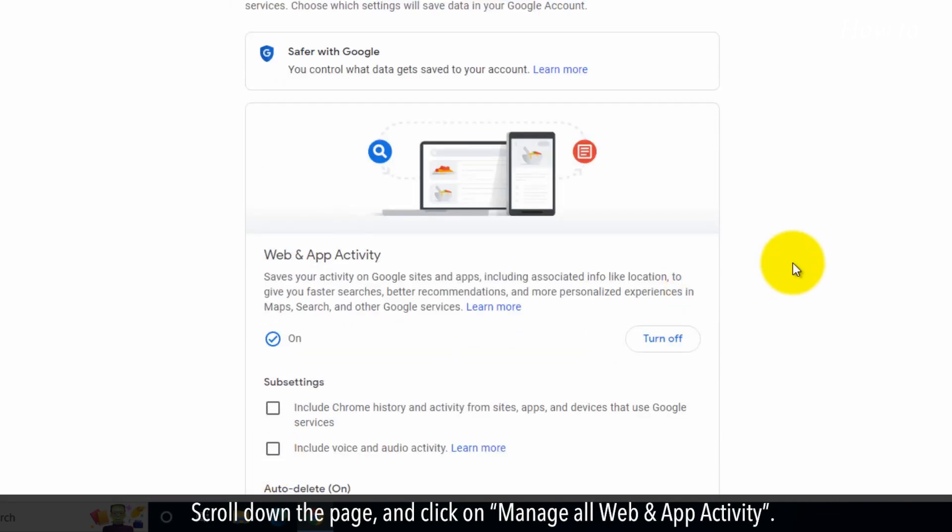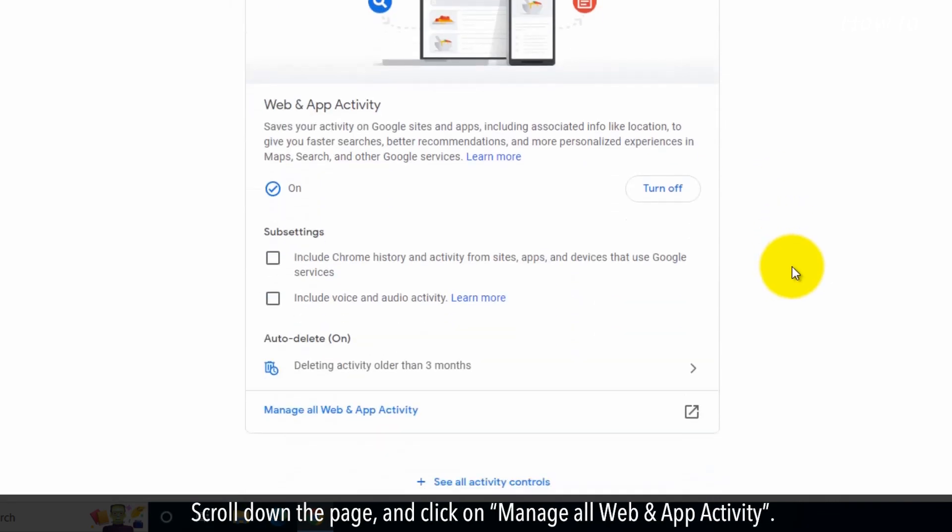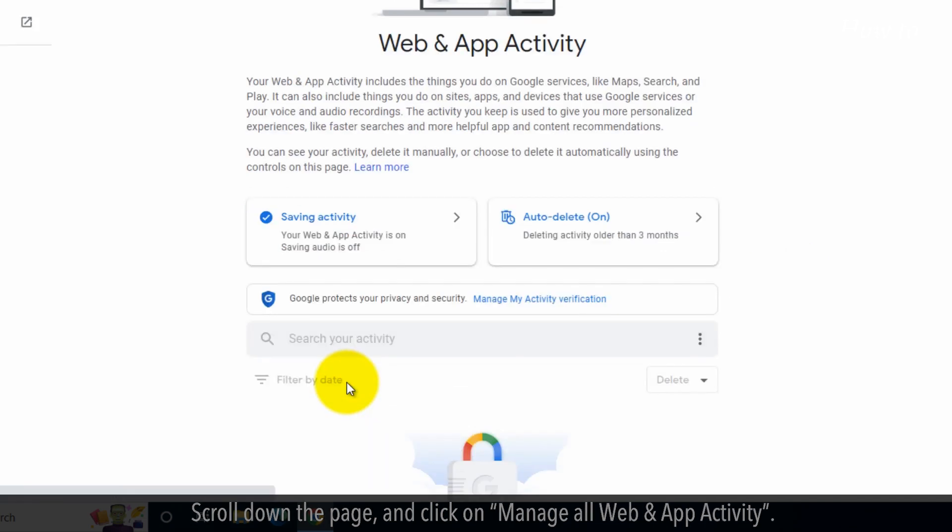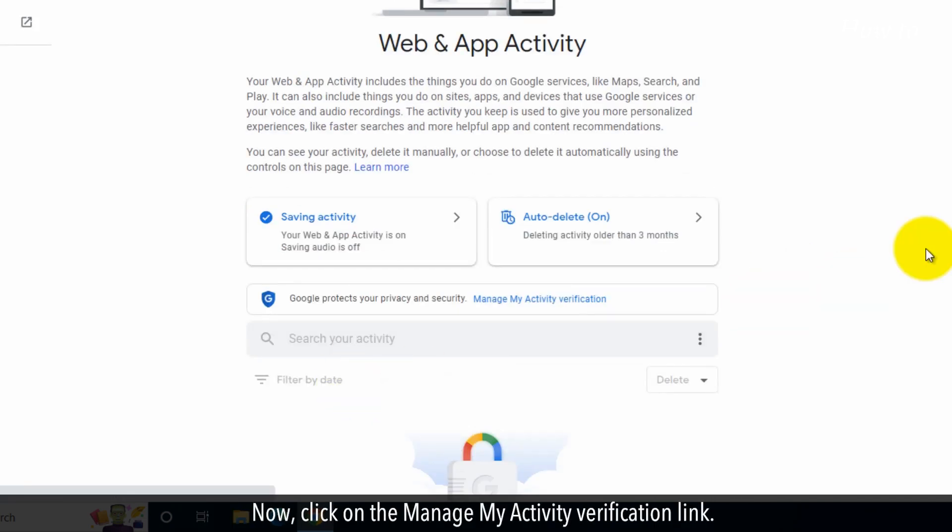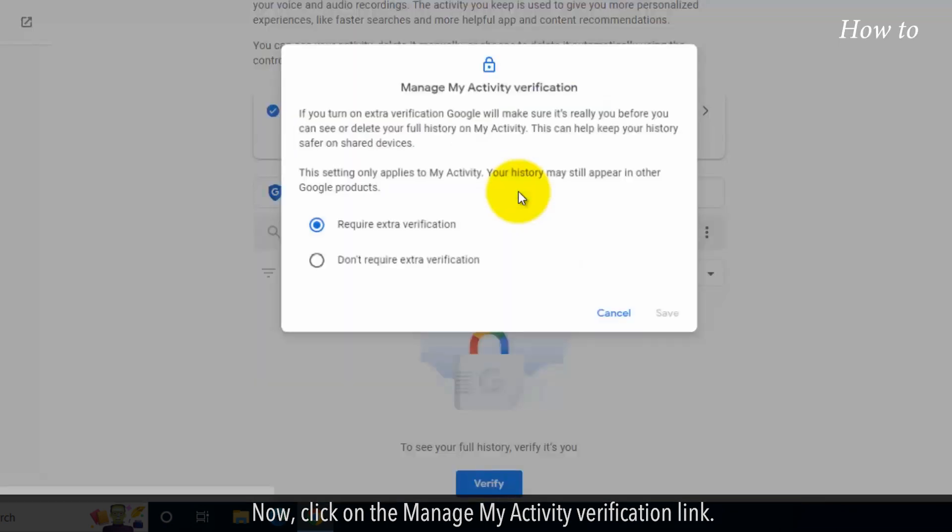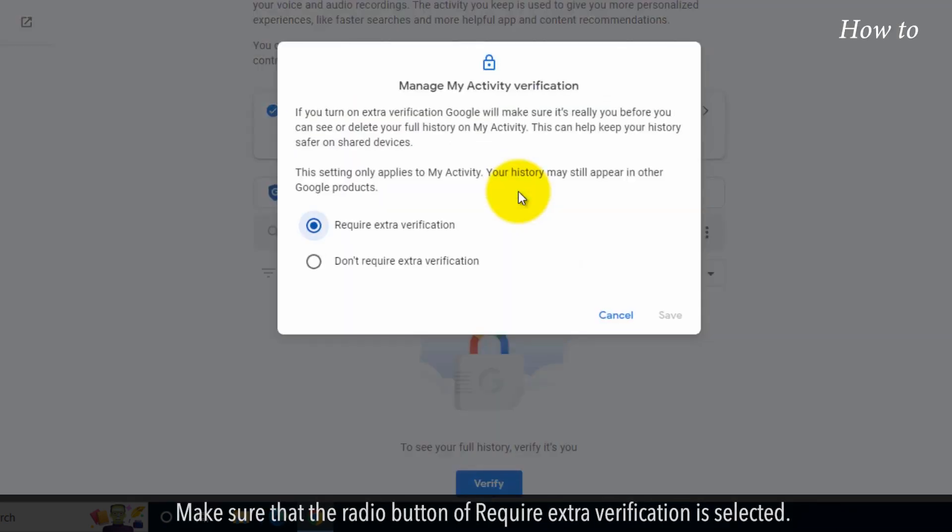Scroll down the page and click on Manage all web and app activity. Now, click on the Manage my activity verification link. Make sure that the radio button of Require extra verification is selected.